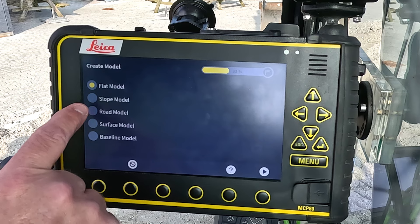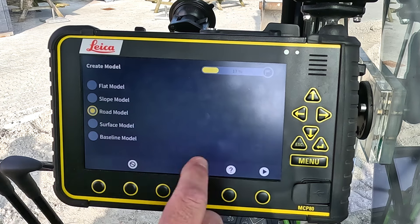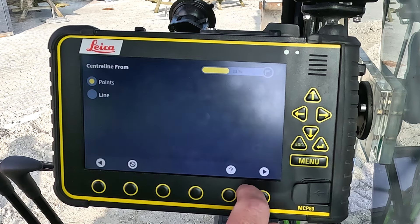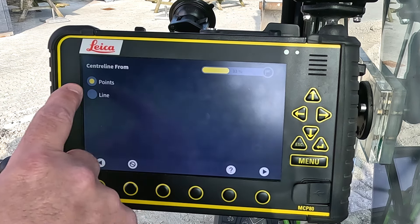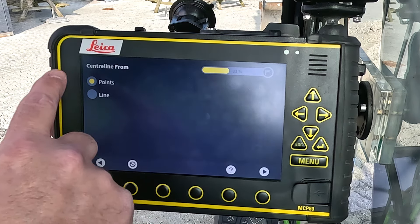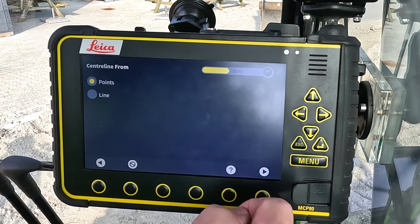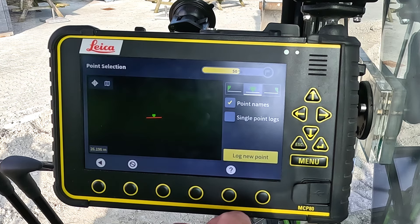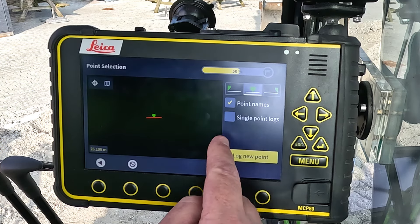I select road model, go to the next page and it will ask for points. I go to my next page and here I can log points for my trench.